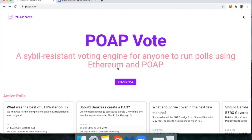Hi everyone, this is DeFi Dad. This is a quick tutorial for Bankless on how you can participate in a new poll that's been created with the POAP vote app. POAP is the Proof of Attendance Protocol.